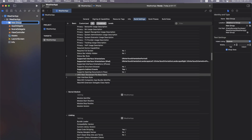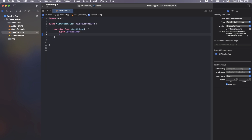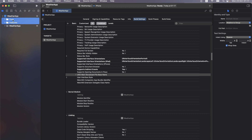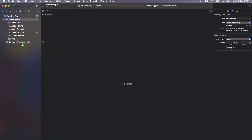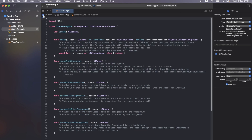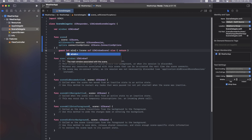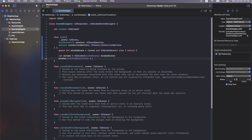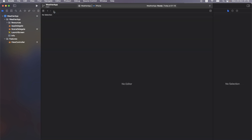Create a new folder called Resources where all assets will be stored, and remove all the comments from the view controller. Set the background color to red to verify it works, then create a folder called Features. Bring our view controller into the Features folder. In the Scene Delegate, remove comments, create the window scene, create the window, assign the root view controller, set self.window, and call makeKeyAndVisible. Build the project.